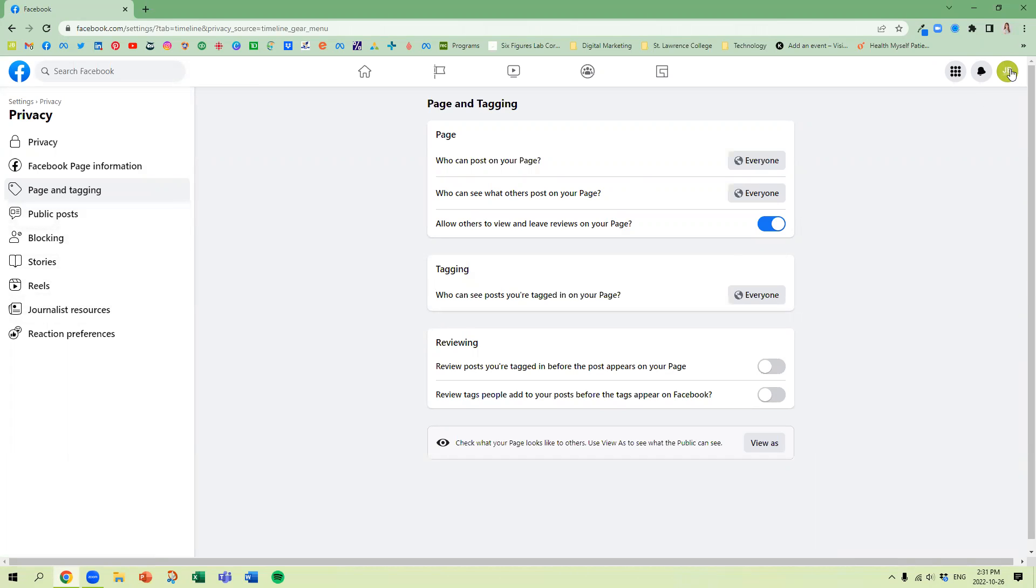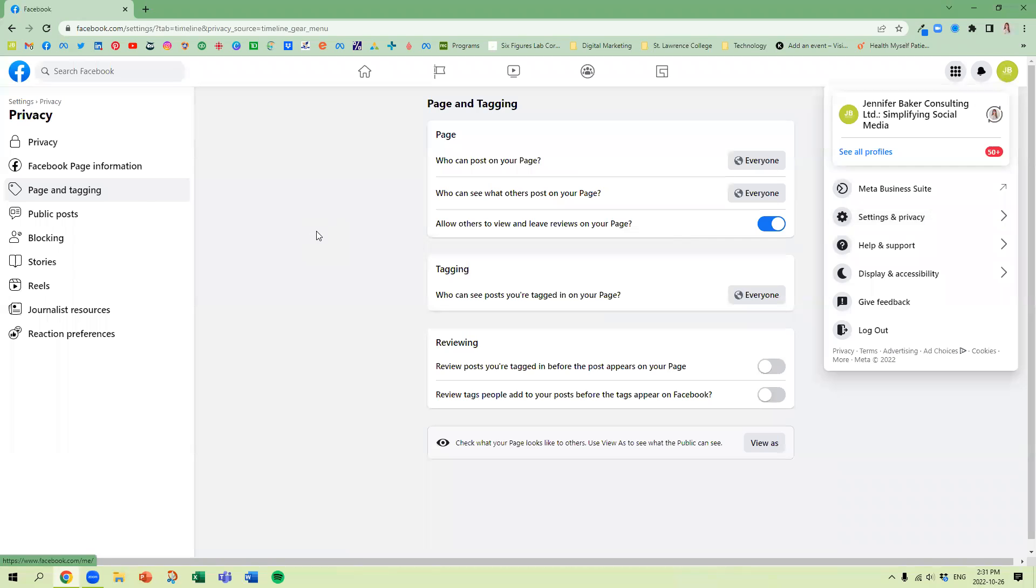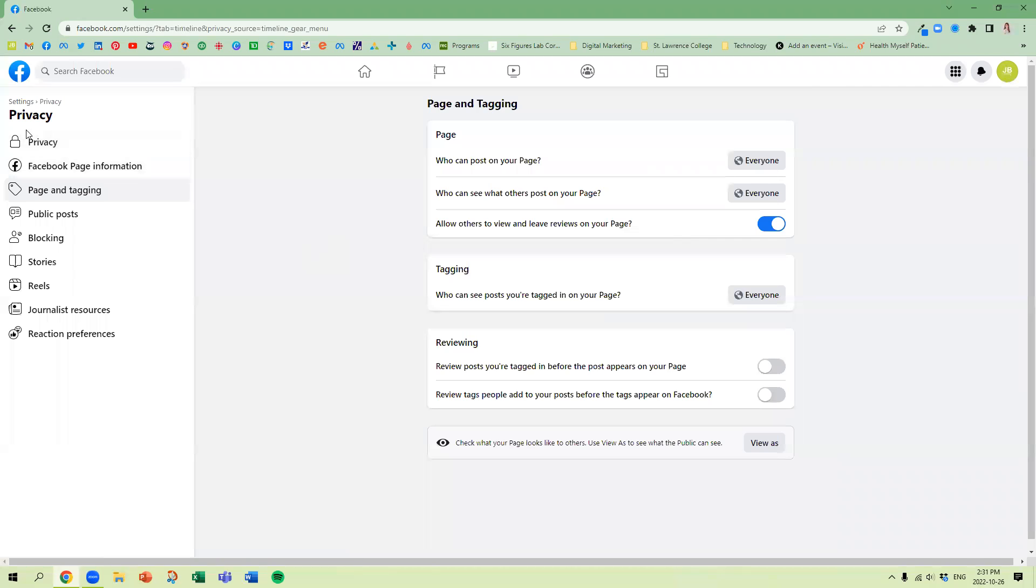Now this can also be accessed in the top right hand corner under settings and privacy. And that would be the alternative way to get to that page and tagging option.